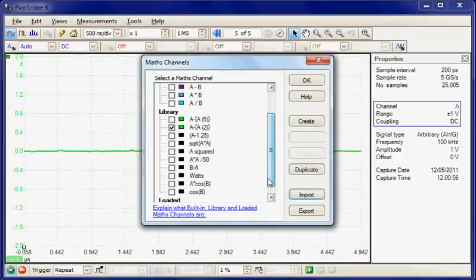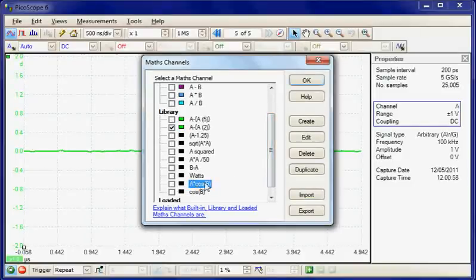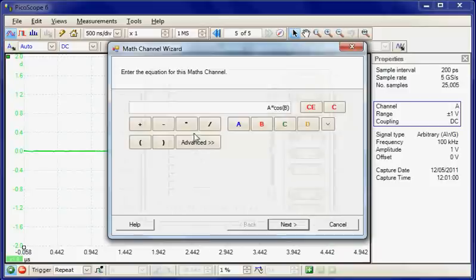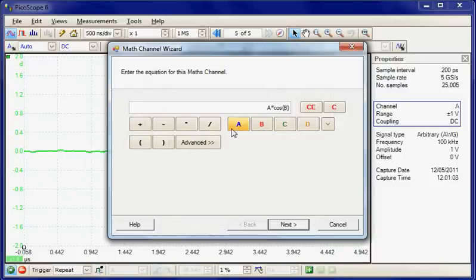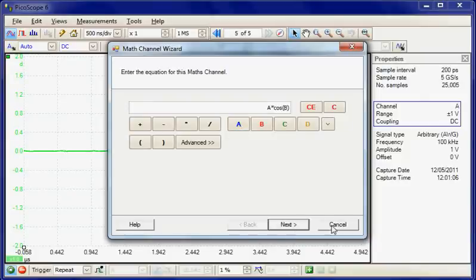But if we wanted to look at how one has been formed, you could select that one and then select edit. And you can actually have a look at how that particular maths channel had been defined.